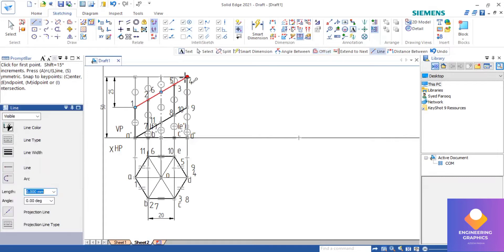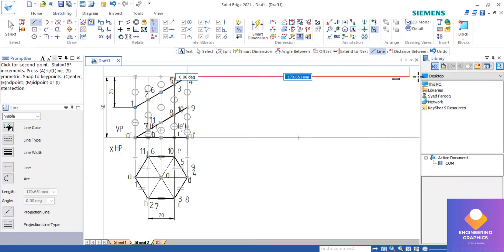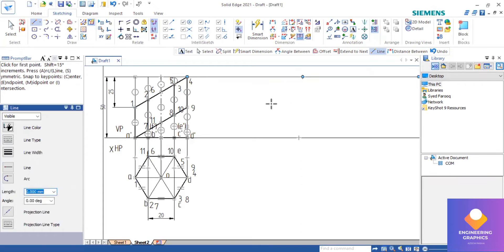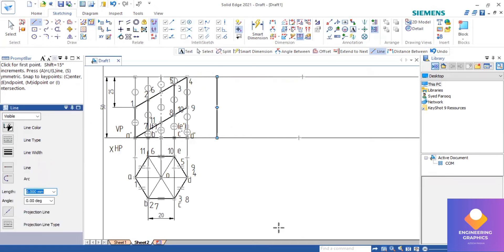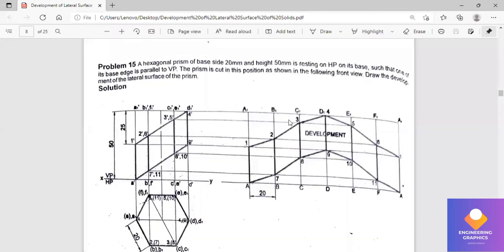Now we have to draw the development for this. First we draw a parallel line here, after that we draw one vertical line. Since it is a hexagonal prism, we have to set it up using the offset command, so I am going to construct it.